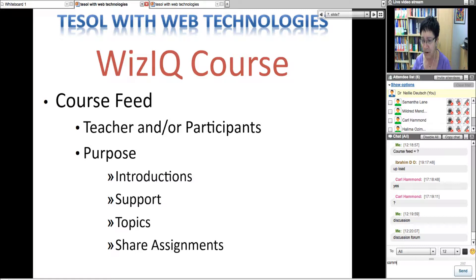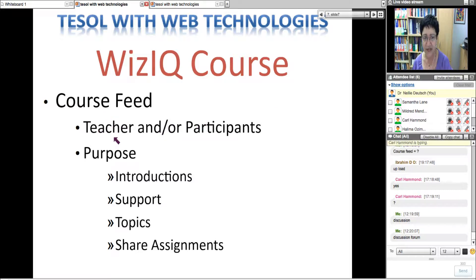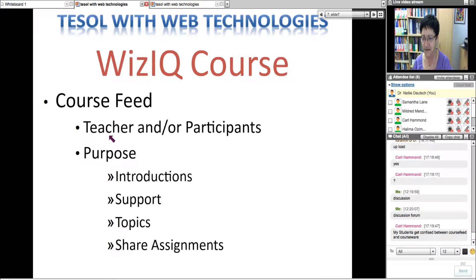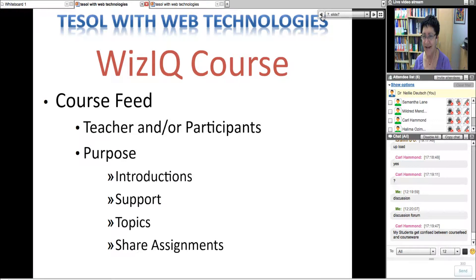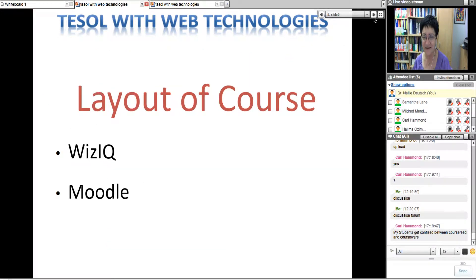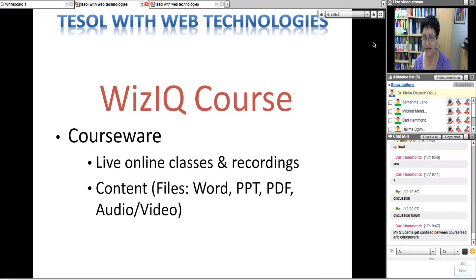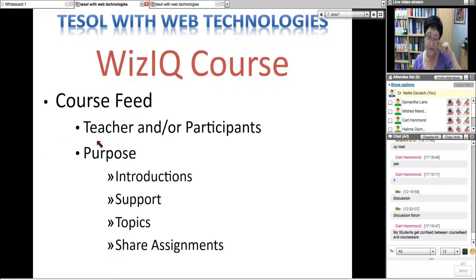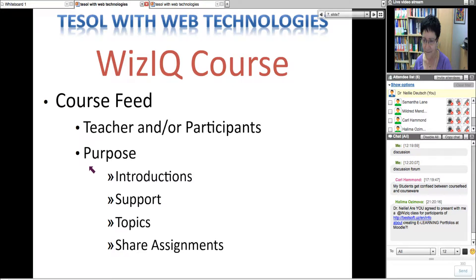It's a discussion forum. Some people say forum, some say discussion forum — it's a place to add discussions. On Moodle for example it's called a comment box or a chat box. Every system has another name, but we know it as a discussion forum. Teachers can initiate a course feed. That's why I want you to understand it so you can explain it to your students when you create a course.